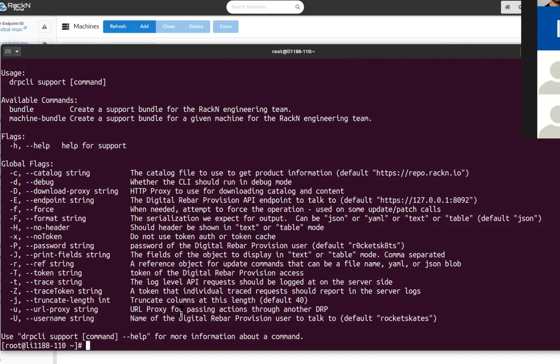Wow, that would be really helpful. So if we're trying to give you help, RackN trying to help somebody, then you don't have to try and figure out the stuff that we're asking for. You can use this support bundle. Does this work in a way that you don't have to be on the machine?